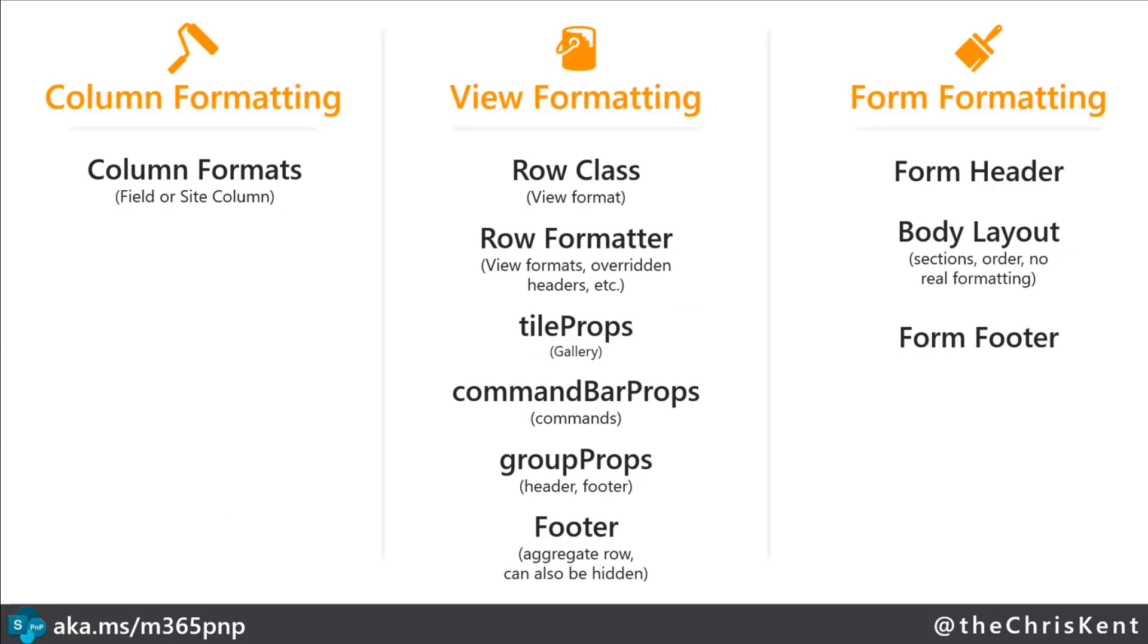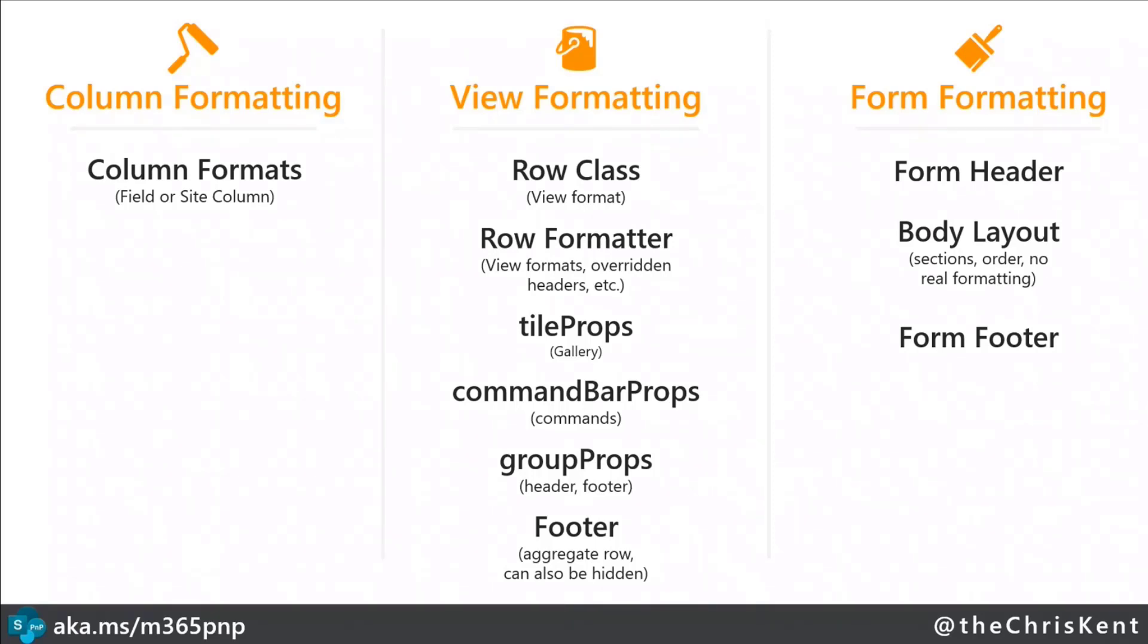The reason I want to call that out is because it makes a difference in where they're stored and so how they get applied to your list. So column formatting, those get stored with the field on the list or even at the site column level, and then it doesn't matter which view they're in. If you haven't applied a full row formatter on it, they're going to show up just like that, so you control them that way. Whereas view formats are applied to the view, so you could have all sorts of numbers of these, right? So every view could have their own set of those, and then form formatting applies to the list itself, and so you really just have one set of those.